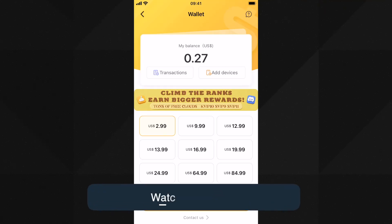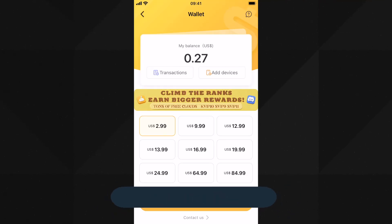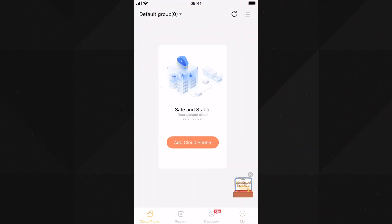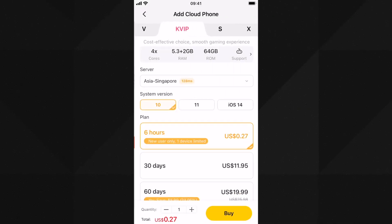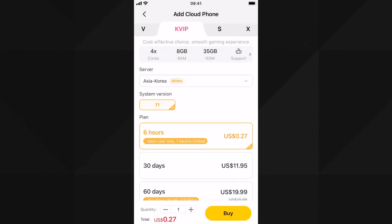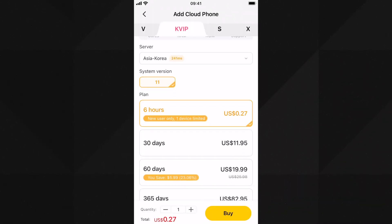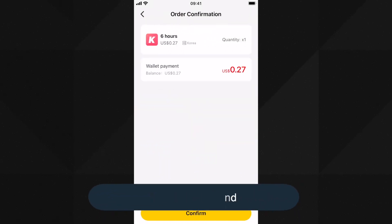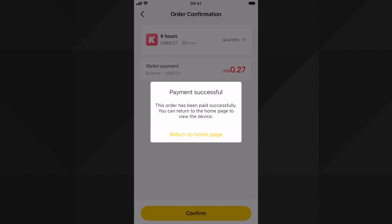If you go to the wallet section, you can see the balance has been added. At the end of this video I will show how you can earn more coins for free. Go to the Cloud Phone section and tap the 'Add Cloud Phone' option. Here is another crucial step: change the server to the Korean server, then tap 'Buy' — you will be eligible to add a cloud phone for six hours using the free balance you received.